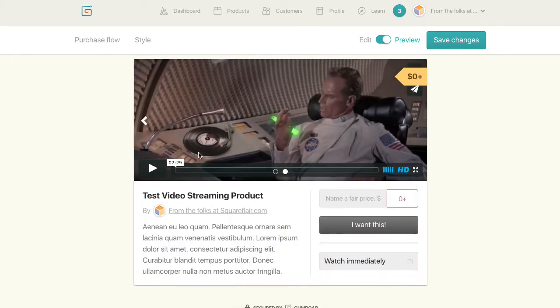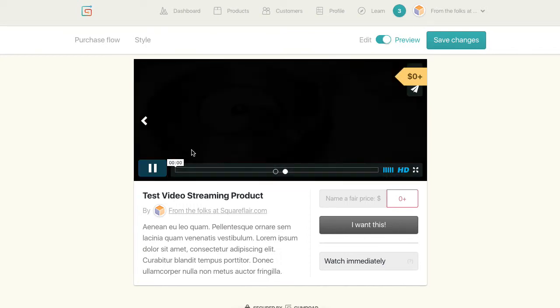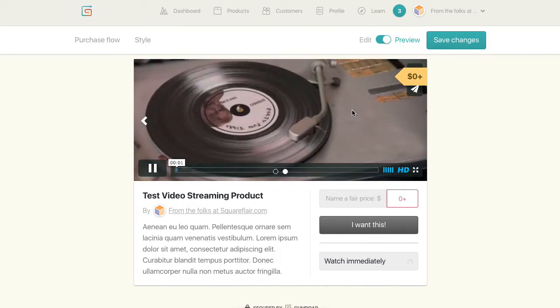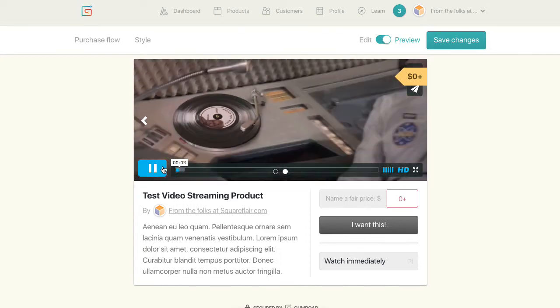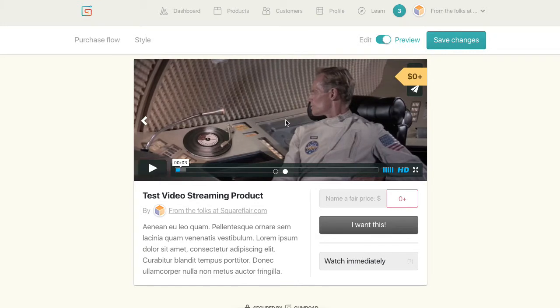So I've enabled this preview here, which is a Vimeo content. And when you set your price, it'll show up there.